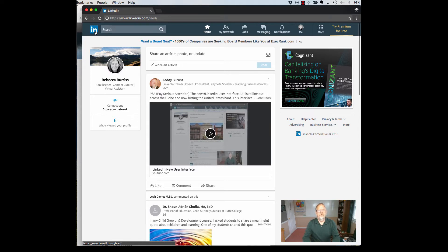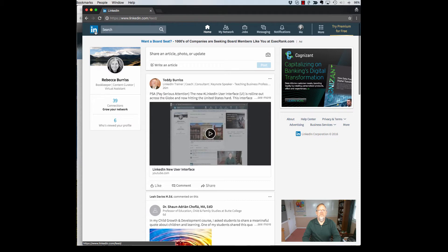Video number one that I've already produced was all about the homepage changes. This is the second video in the series, and I'm going to talk about the changes to your personal profile.